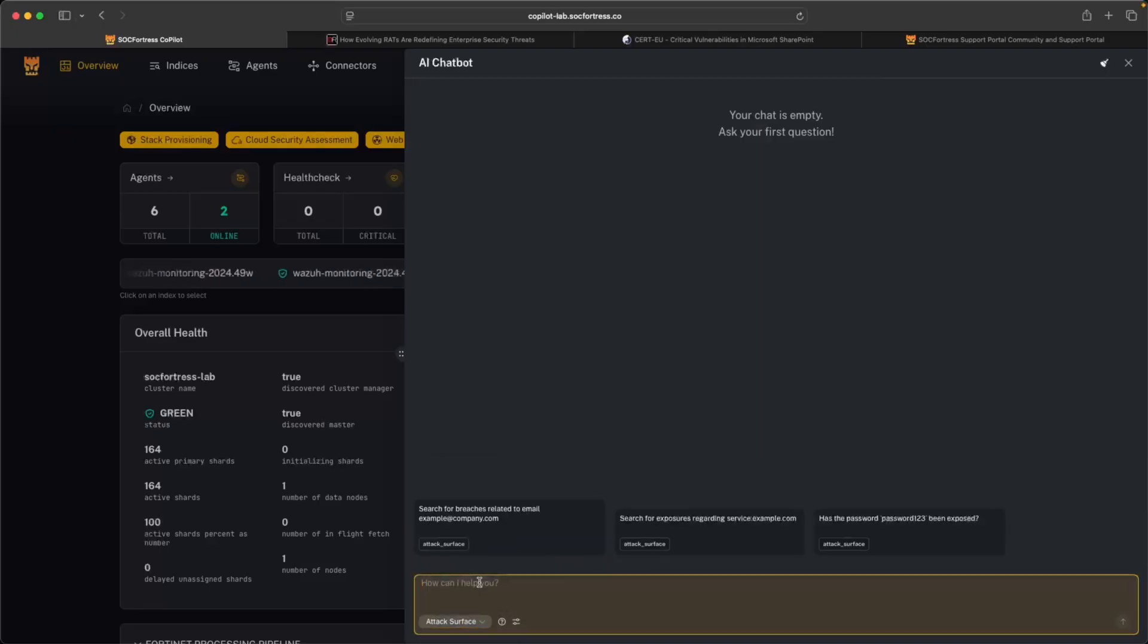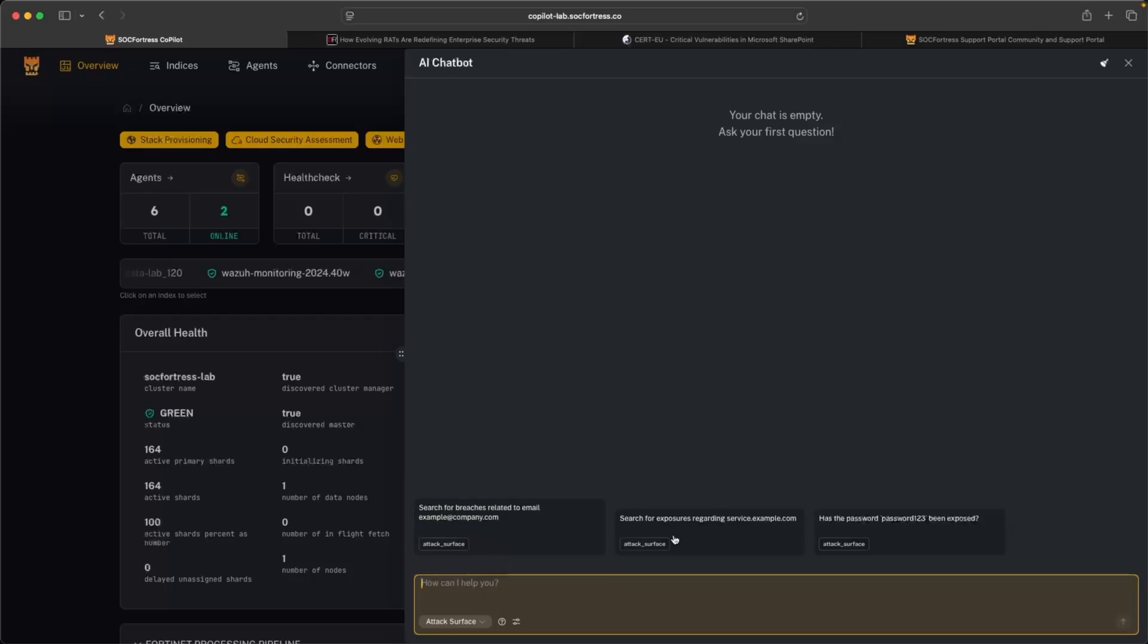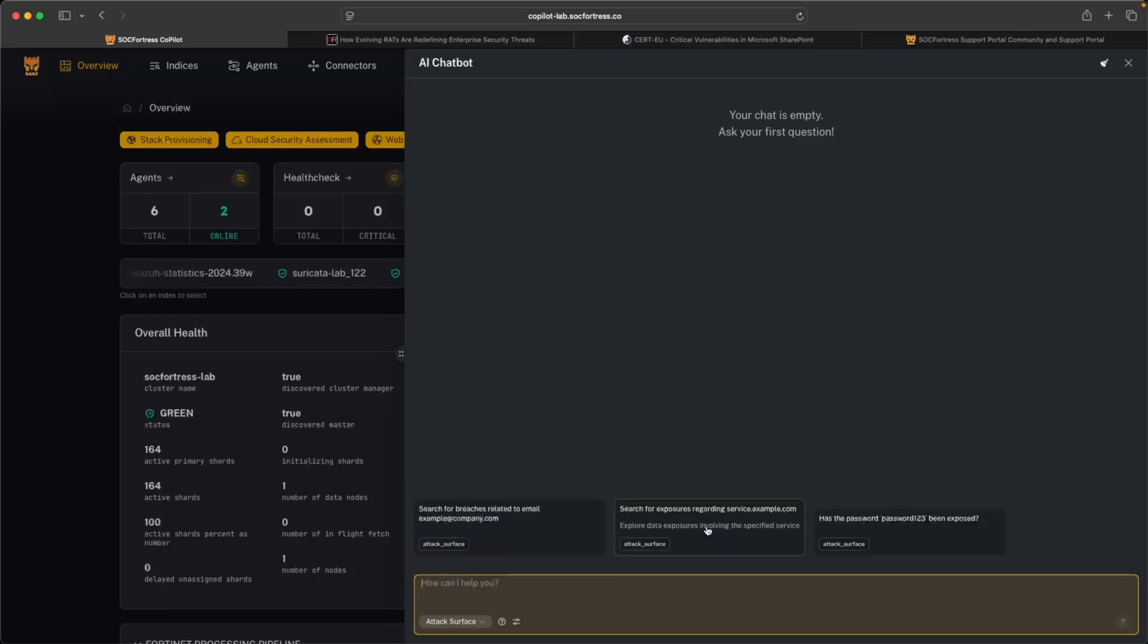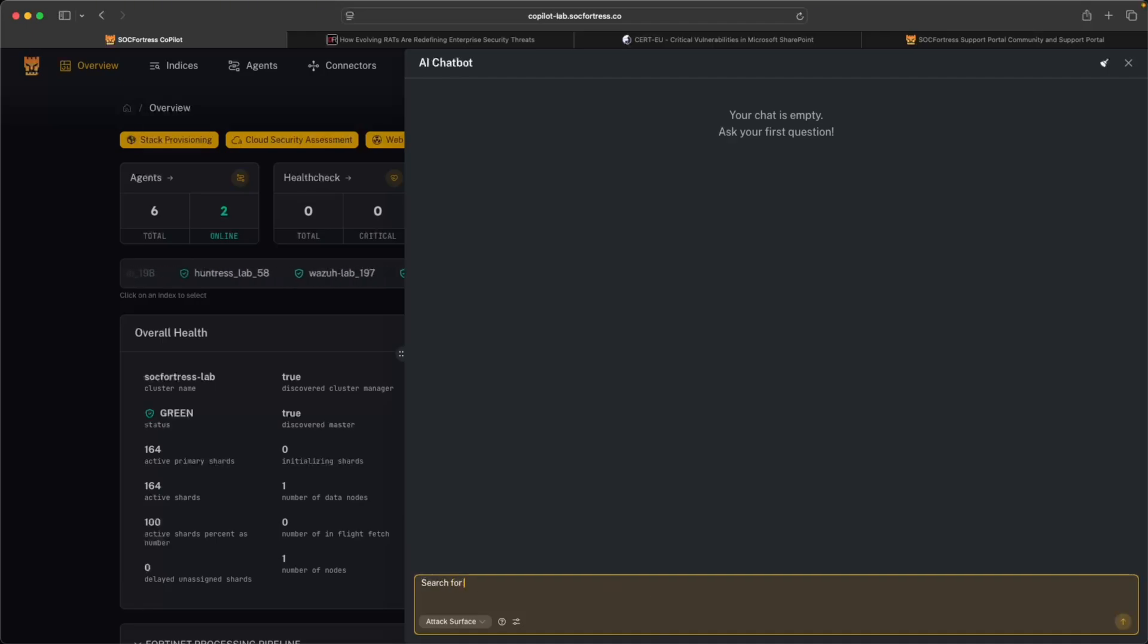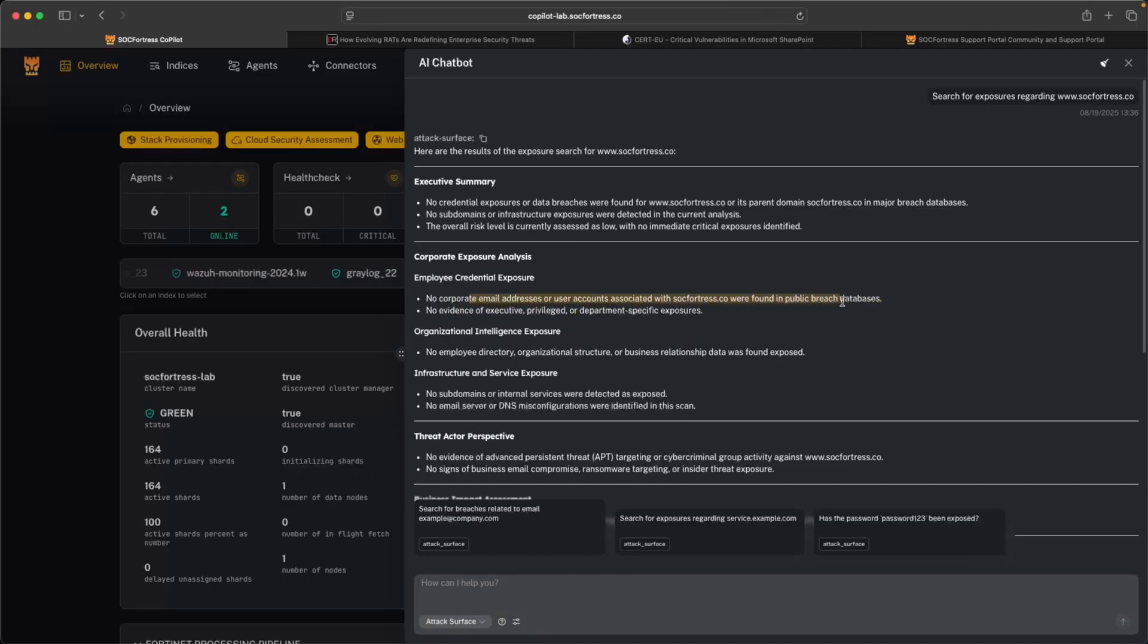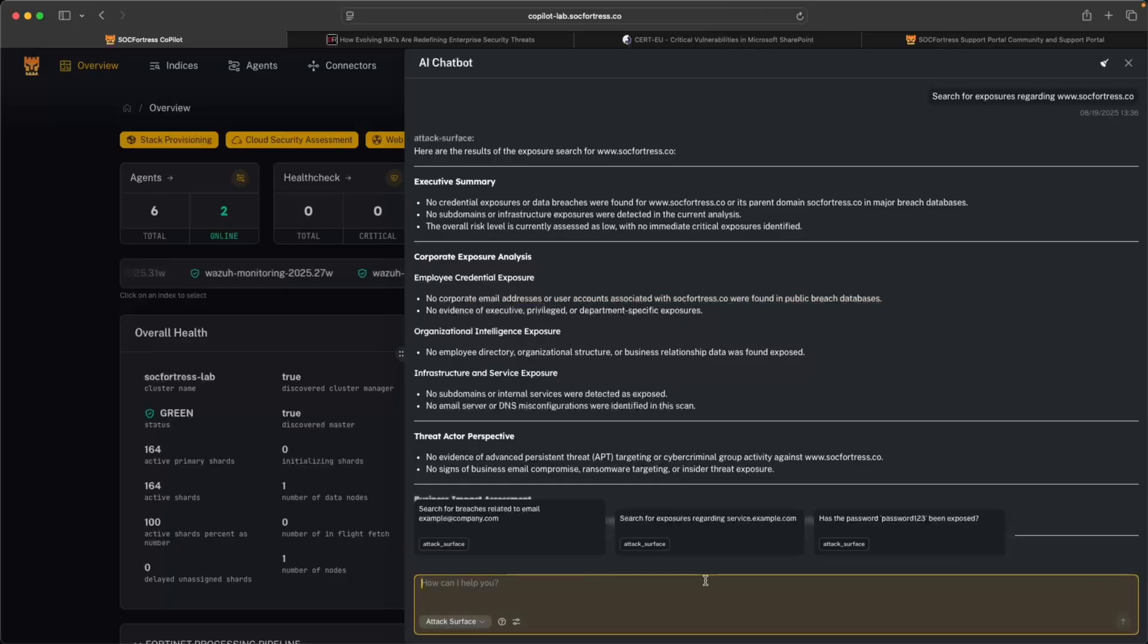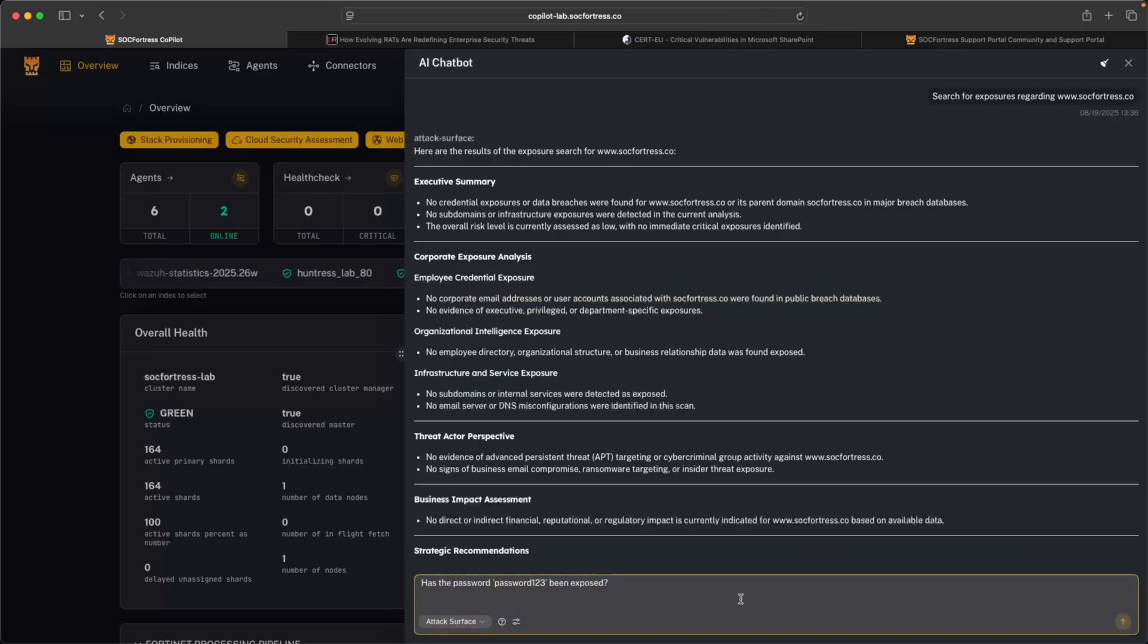And lastly, a personal favorite of mine is the attack surface feature. So here I can ask the agent to search for breaches related to a particular email or search for exposures regarding a service. So let's say search for exposures regarding www.sockfortress.co. And so we see no corporate email addresses or user accounts associated with sockfortress.co have been found in a public breach database. So that's always a good sign.